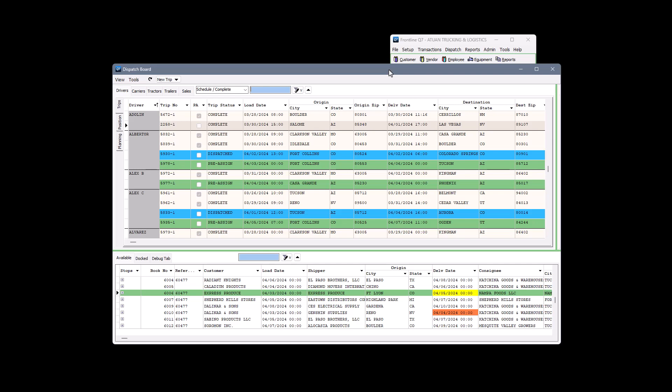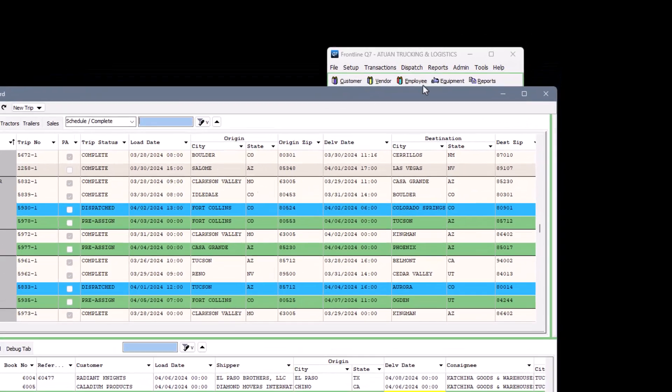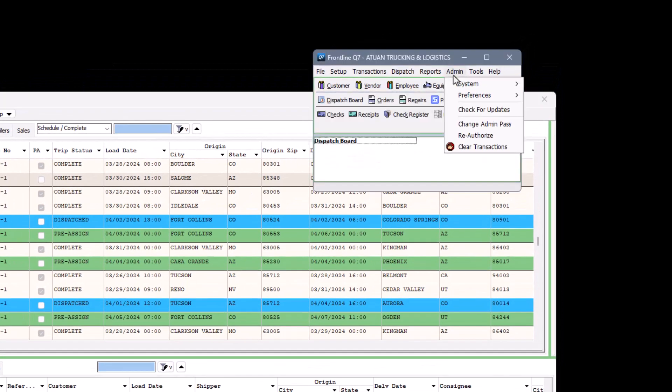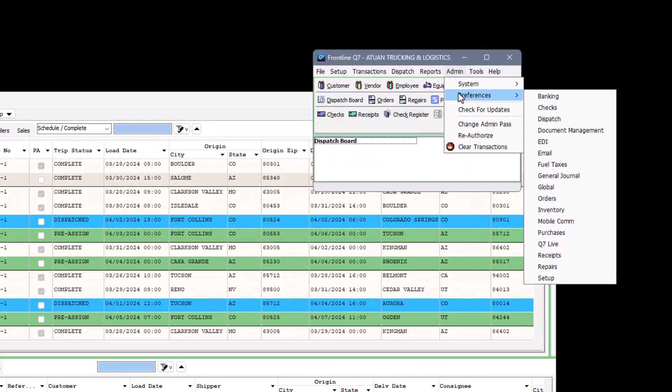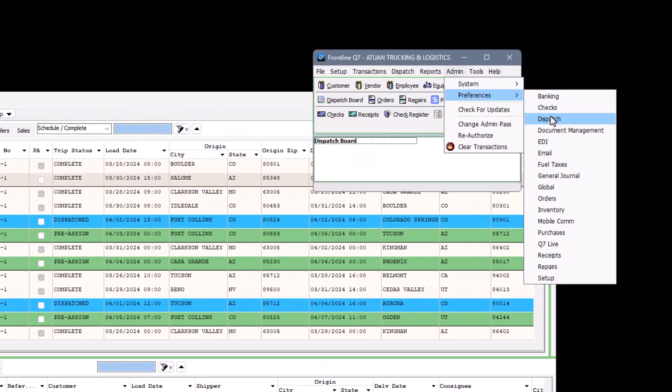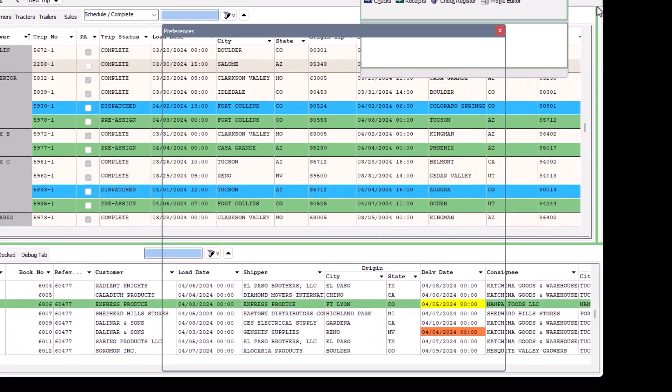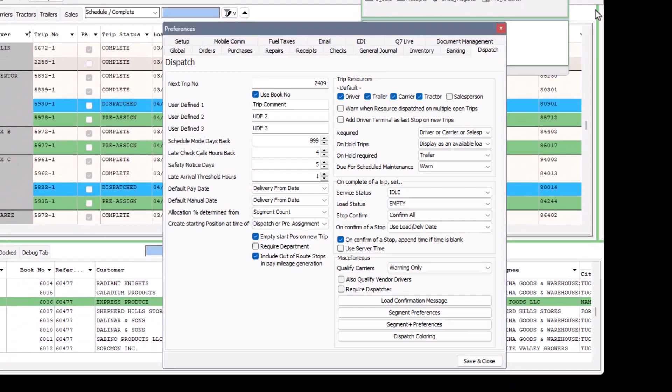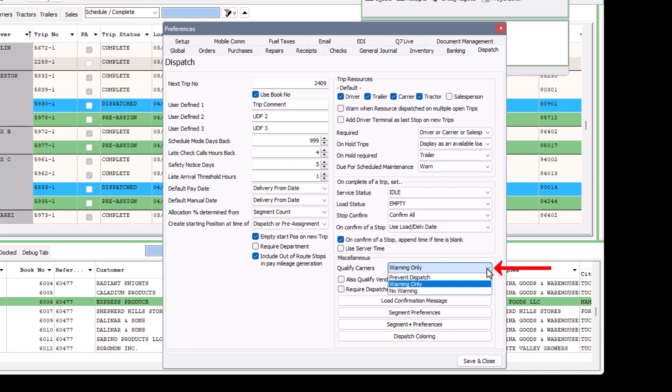The first is a setting you can turn on for carriers or owner-operators on your fleet as a safety net to avoid dispatching them if they're expired on license, insurance, or other key qualifications. In dispatch preferences, toggle the qualify carrier setting. You can have it warn you or prevent dispatch altogether if a carrier is missing or expired on one or more safety qualifications.